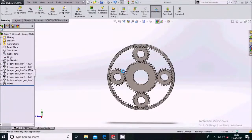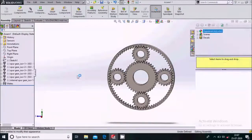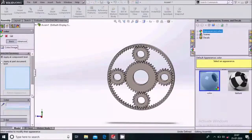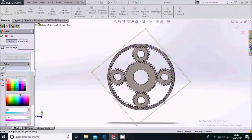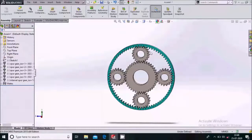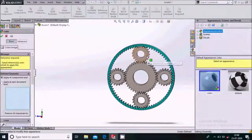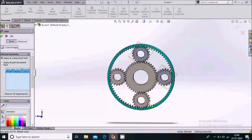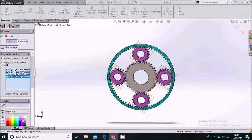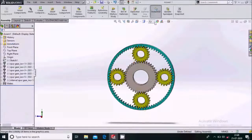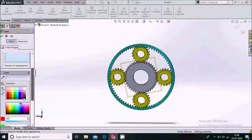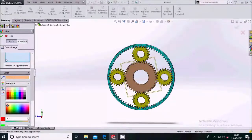Now we'll give appearances to the gears. Go to Appearances and select the ring gear — give it one color. Then select each planetary gear one by one and give them blue color. Go to Appearances again for the sun gear and set its color to green.